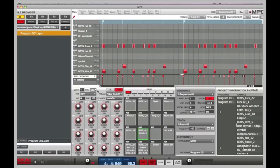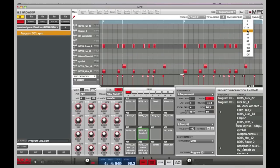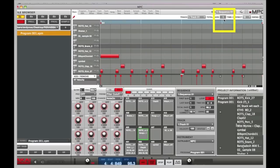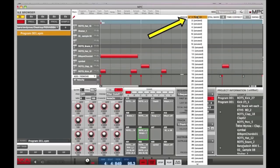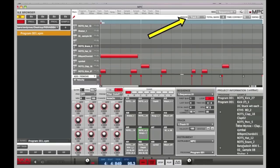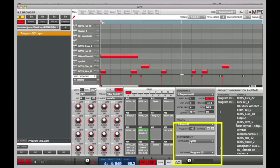This is our main menu. You can see our 16 pads with samples assigned, and above that we have our drum grid. In the top right we have our swing settings, then next to that our time correction and quantize, then our bar selection, and then our track selection. In the middle we have BPM, swing adjustment, and this section here is our MPC modes.